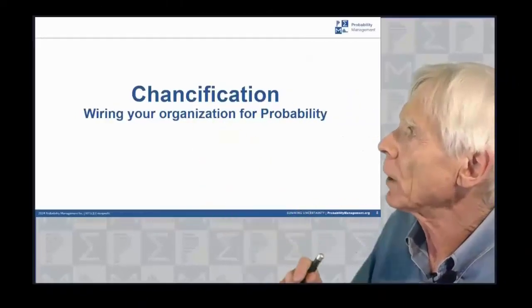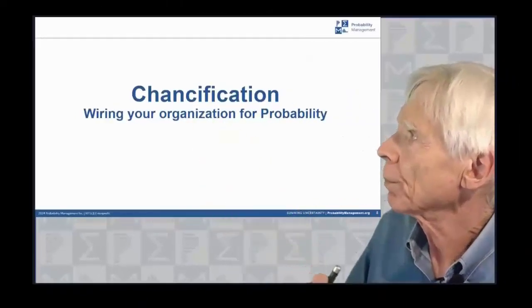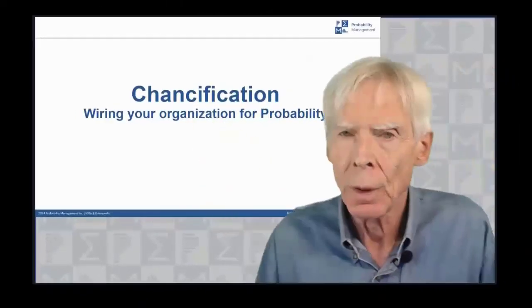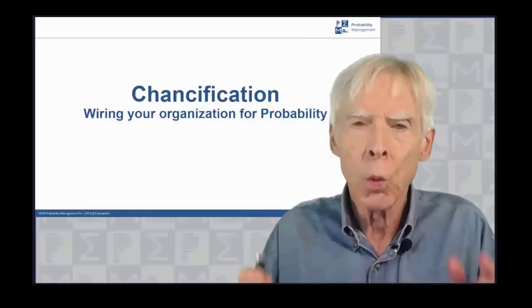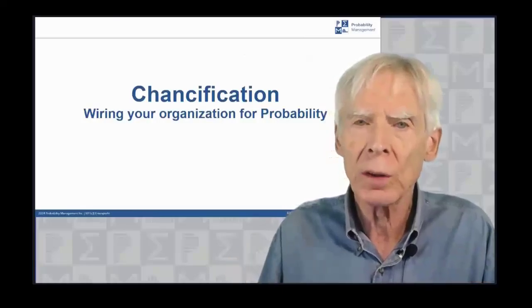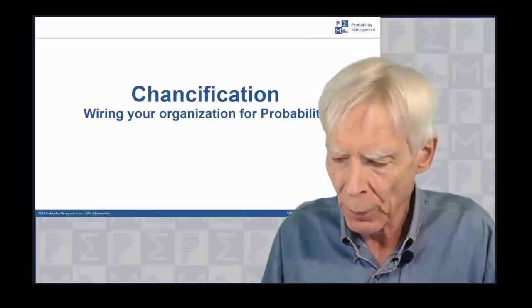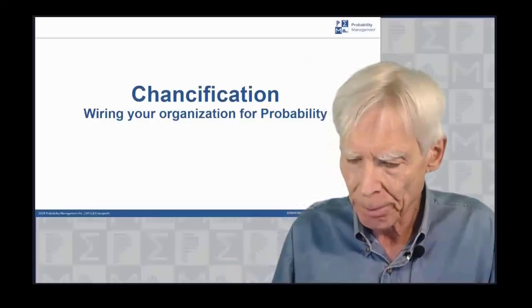Now, I want to talk about chancification, wiring your organization for probability.